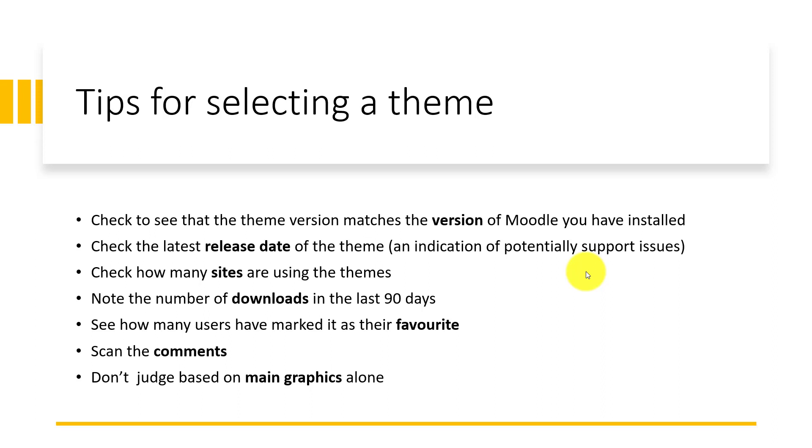Then you check the latest release date of the theme. This can help you to know if the theme is consistently being worked upon or if it's just a one-time development. If new releases are not frequently added, it's an indication of potential support issues down the line.